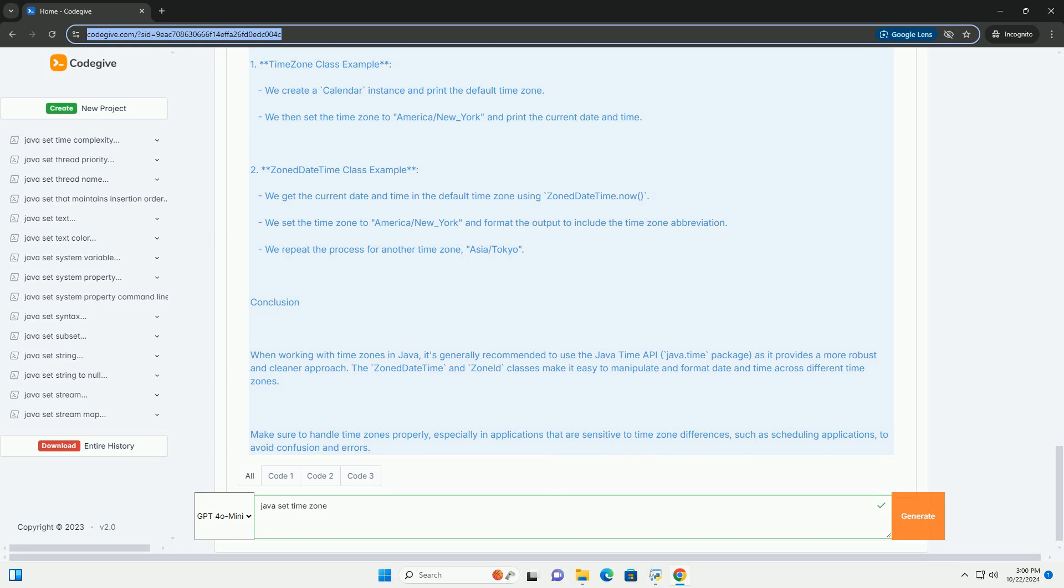Using TimeZone class: Here's how to set and use a time zone using the TimeZone class. Example with TimeZone: